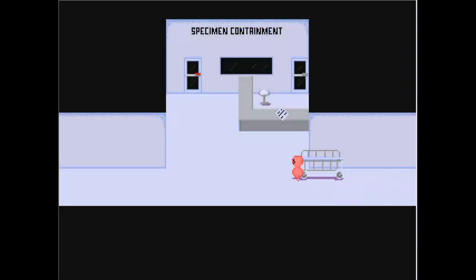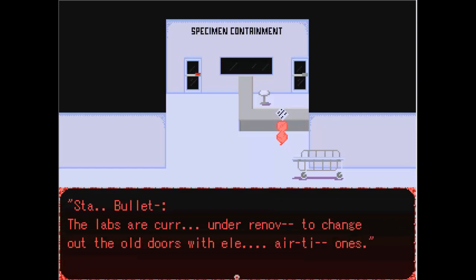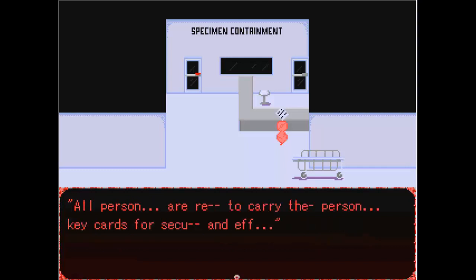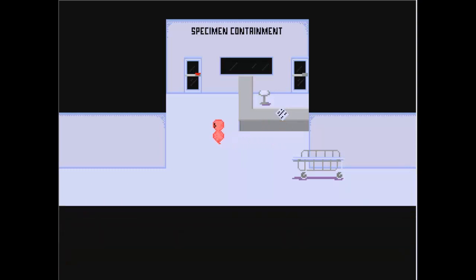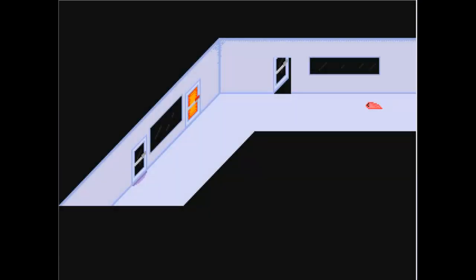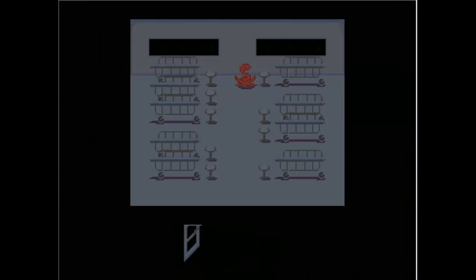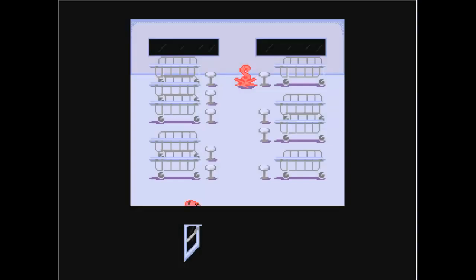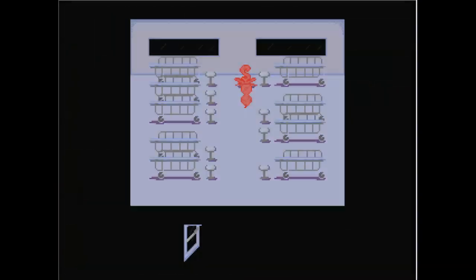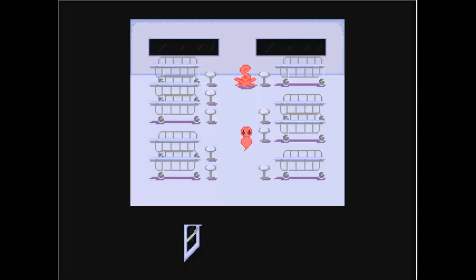This is weird. Am I gonna be like this the whole game? Flesh child. I'm roaming now. Where do I go from here? What is my objective right now? Science. Can I open these doors too? No, it's just that one. Am I in a dream, or? Sta... Bullet. The labs are currently under renovations to change out the old doors with electrical airtight ones. All persons are required to carry the person key cards for security and specimen containment. Can I like run? No. I could turn into a puddle though, which is kinda neat.